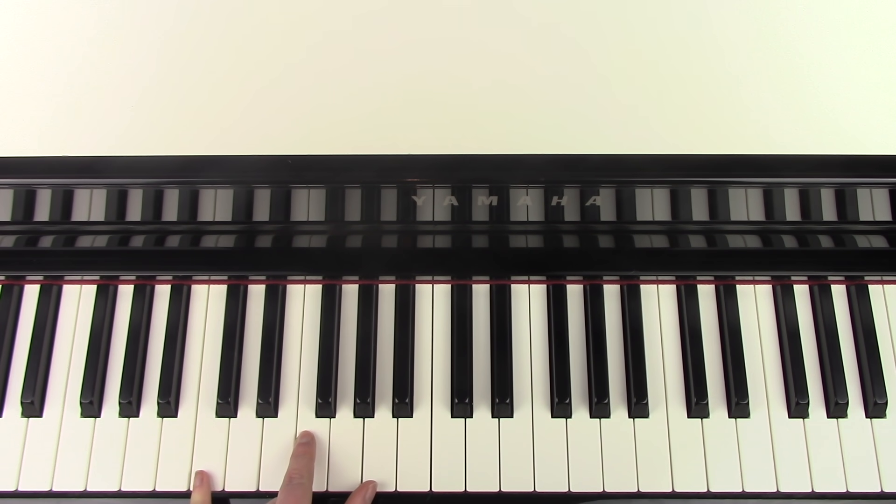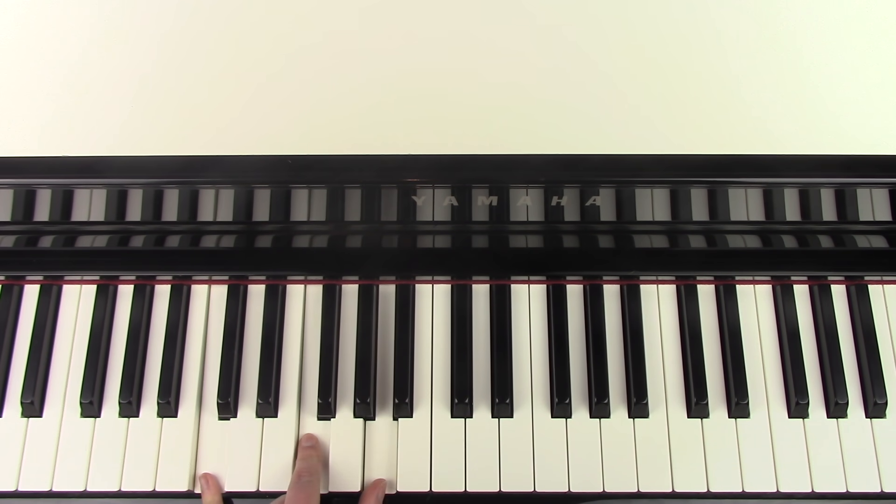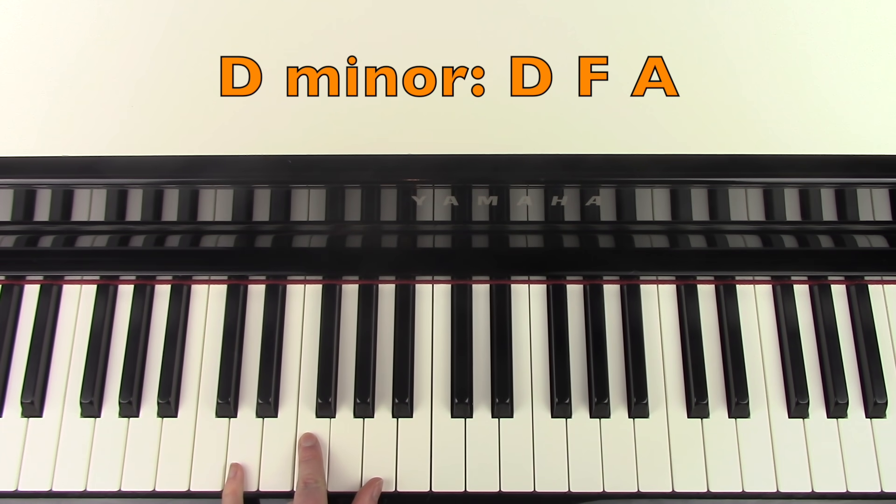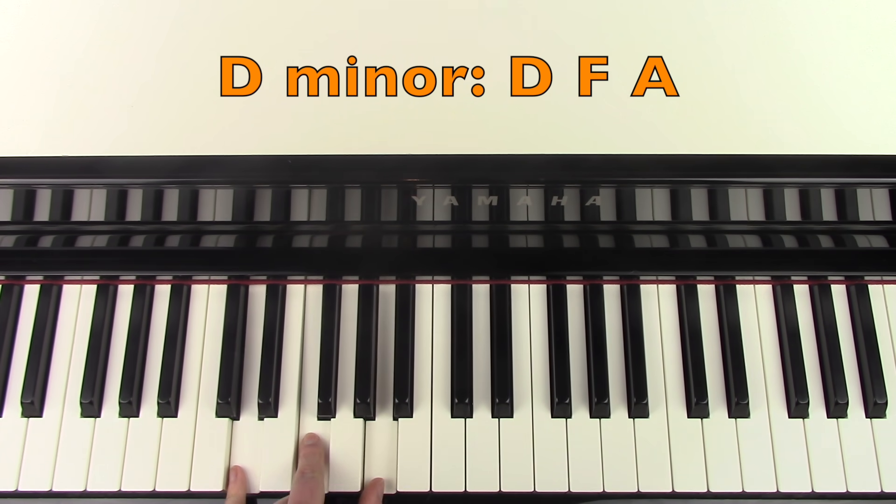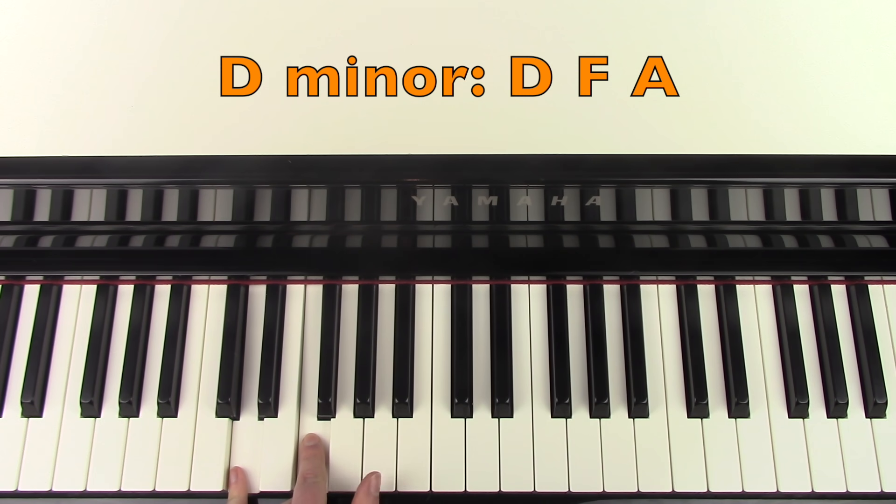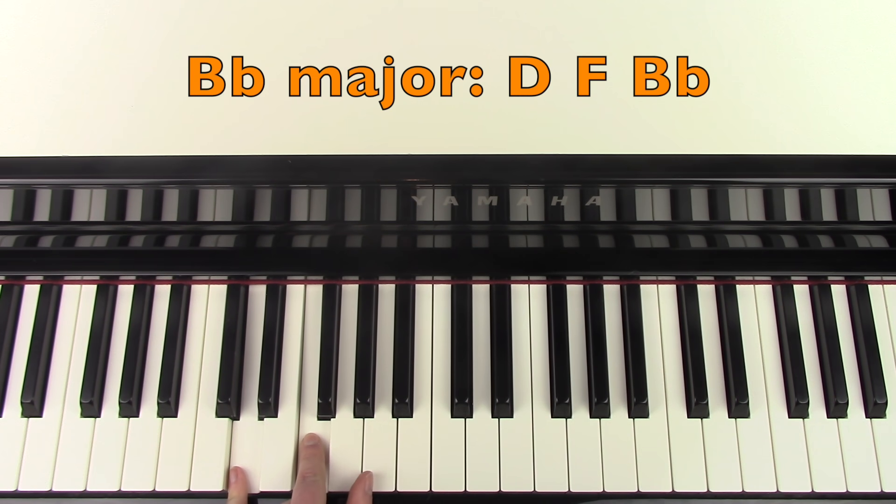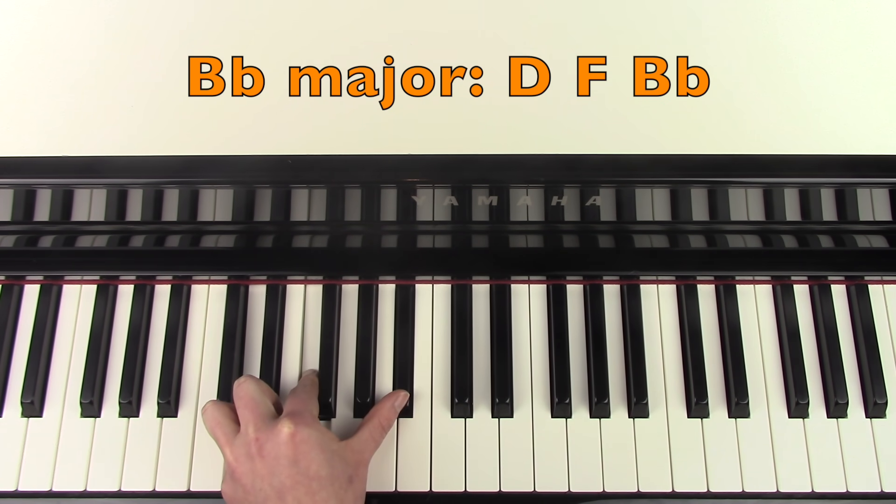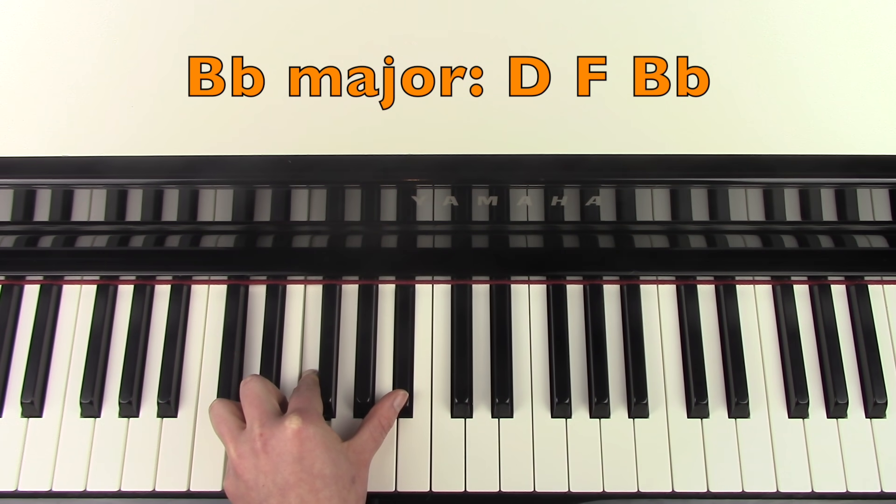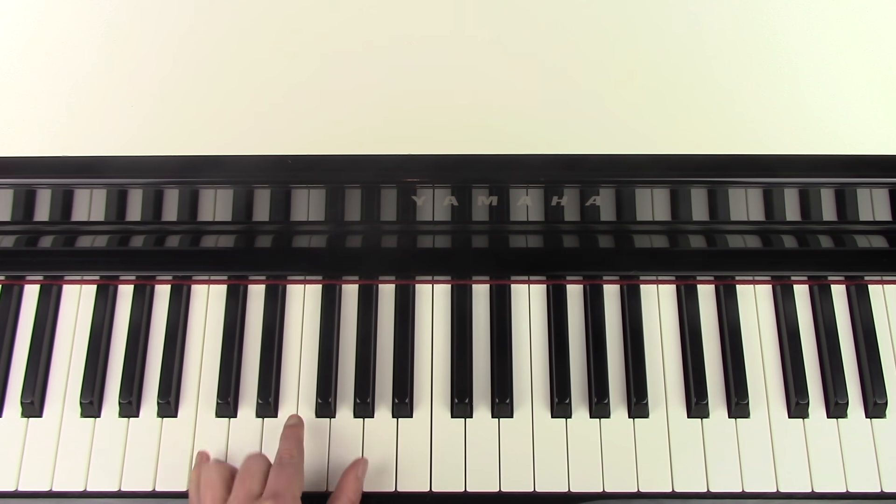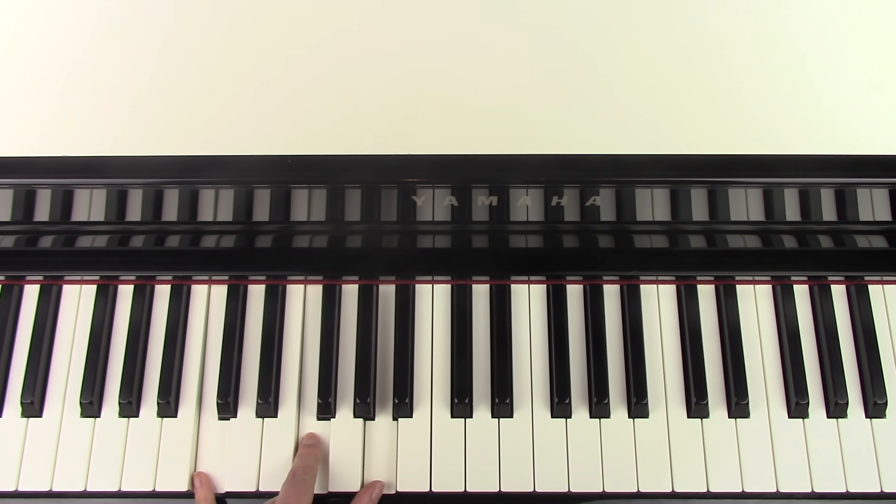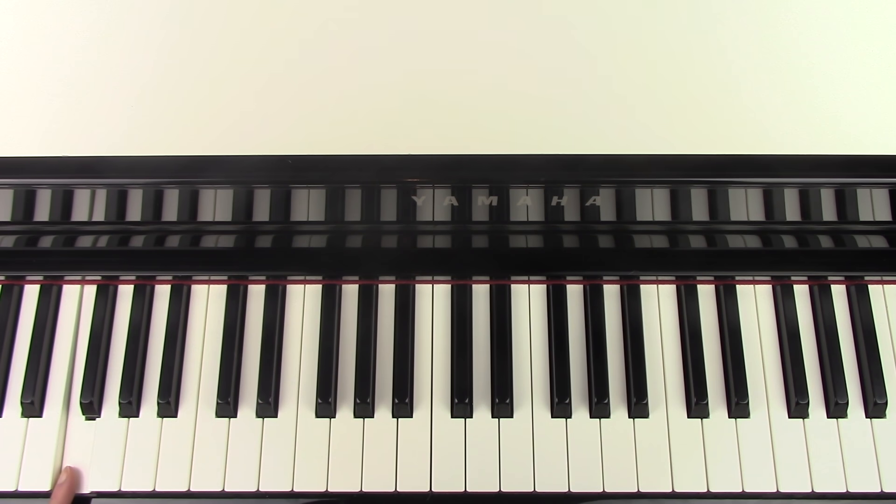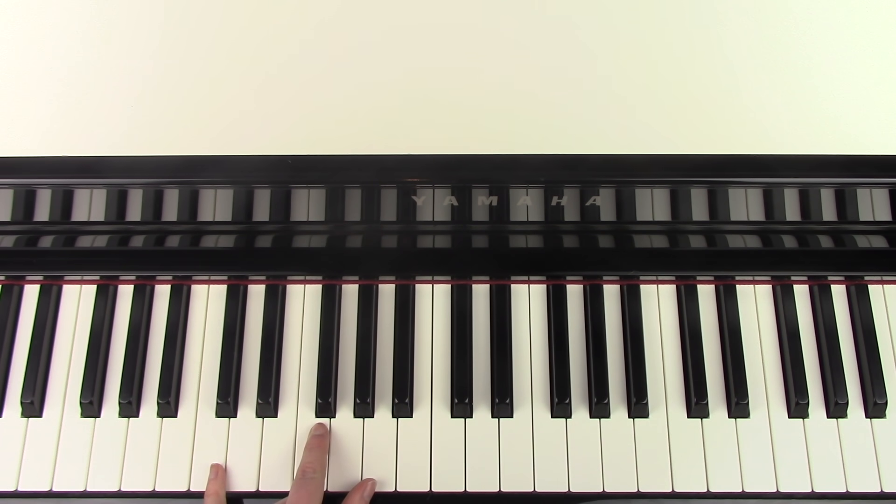And then you're going to play F again. And then you're going to bring your little finger in to D. So now we have a D minor. And then you're going to change the A into a B flat. So now we have B flat major. And then back to F again. C, F. You could end on a lower F to make it sound more finished. So I'll just go over that left hand again.